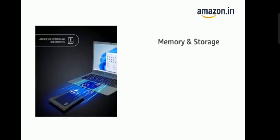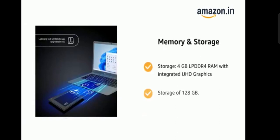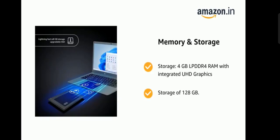It comes with storage, 4GB LPDDR4 RAM with integrated UHD graphics and storage of 128GB.